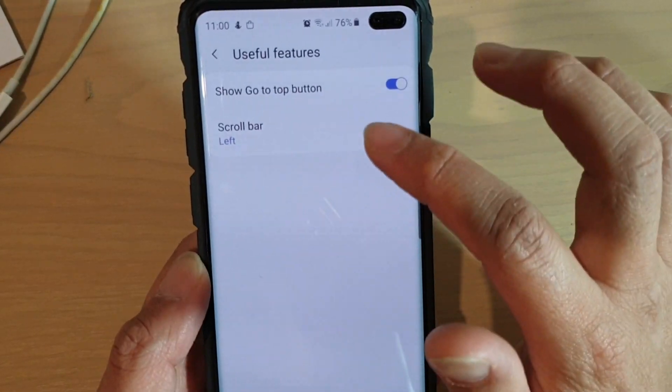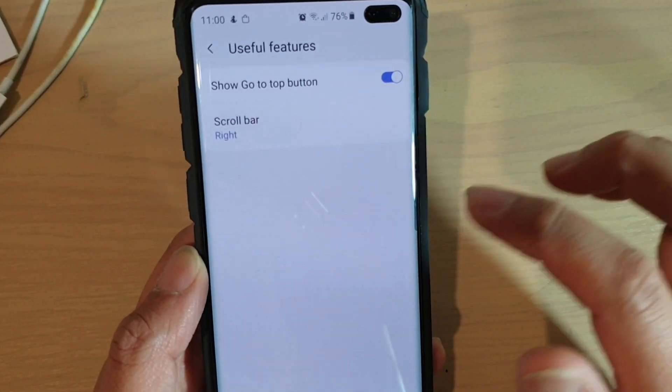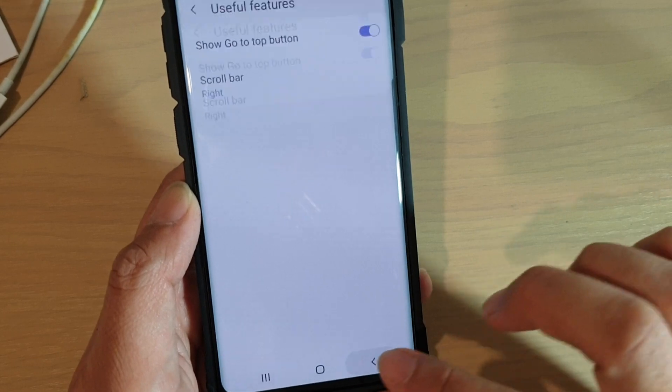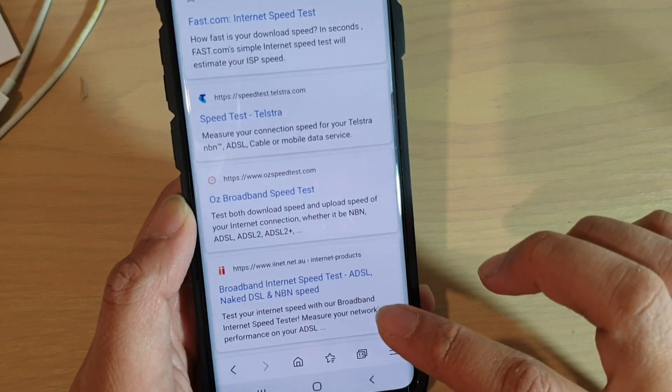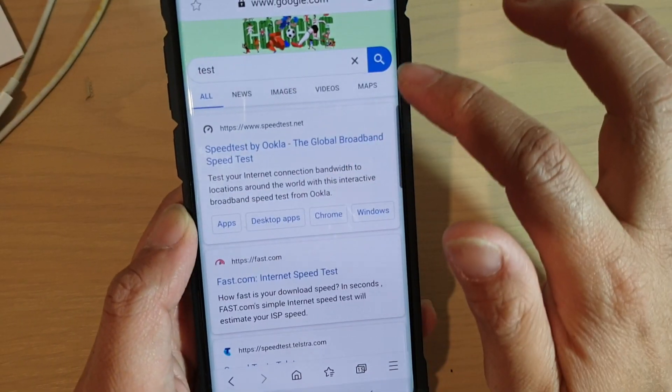Go into Settings, tap on Useful Features, and I'll change it back to the right-hand side. And here you'll see it go back to the right-hand side.